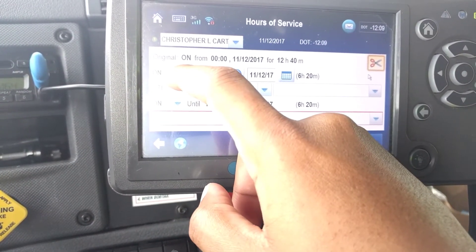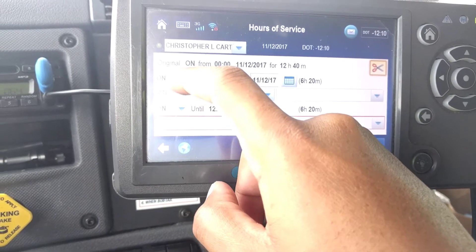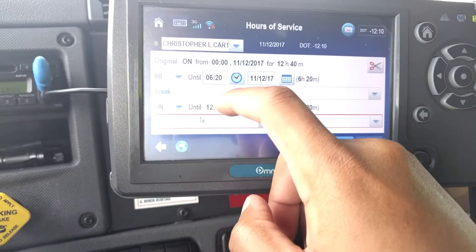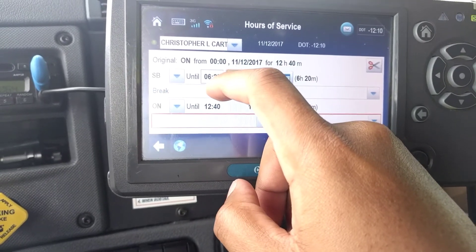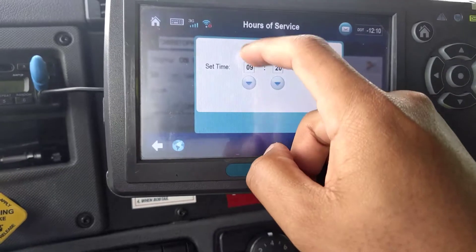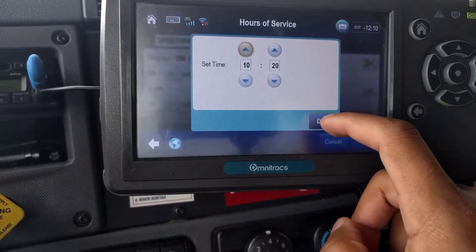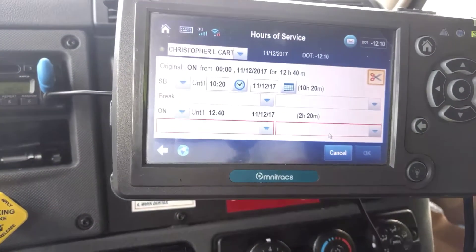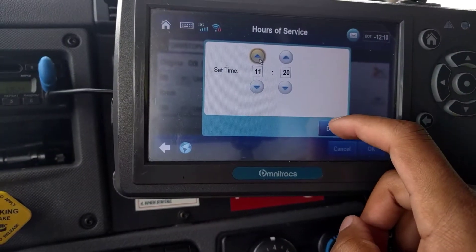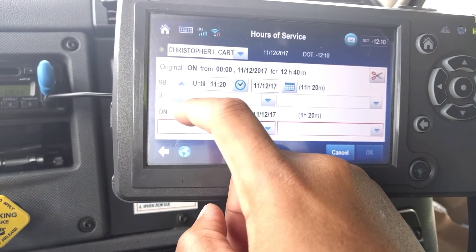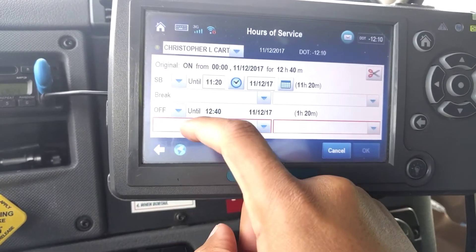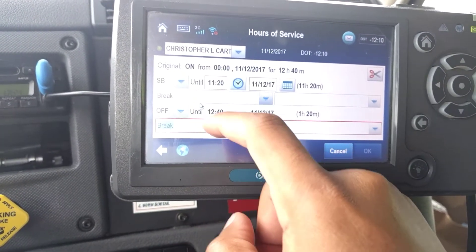This should be sleeper break. I'm going to increase the time to what it should be — it was actually 11 hours because I overslept. Then I was in the shower for one hour and 20 minutes, so I'll set that portion to off-duty break.